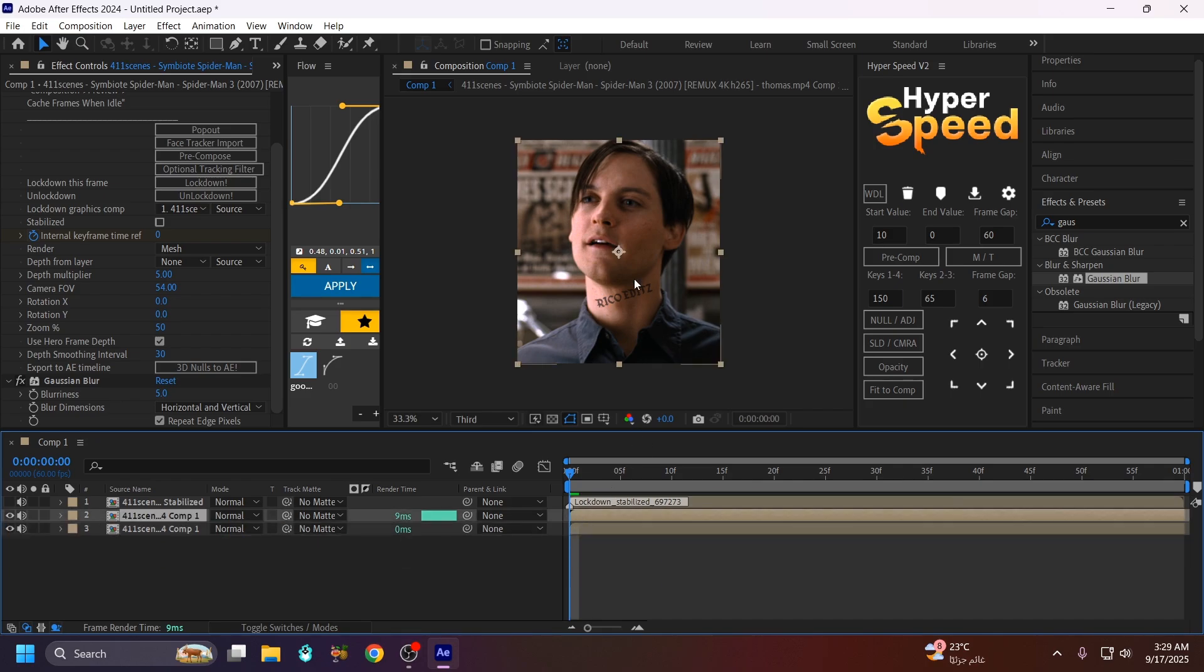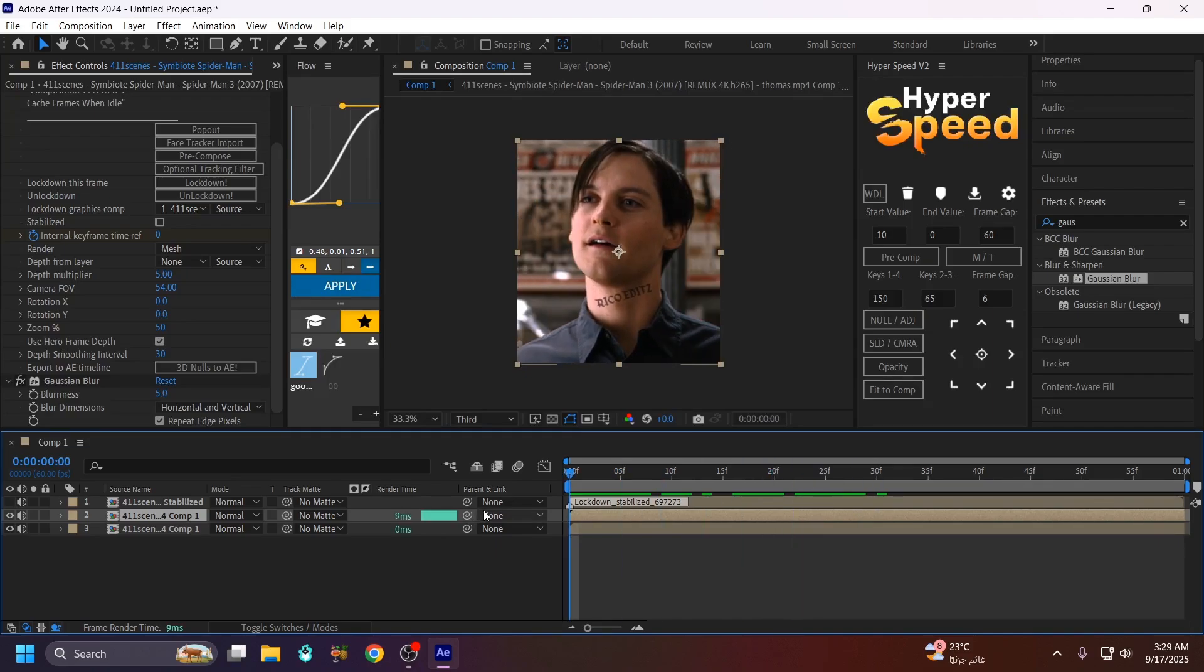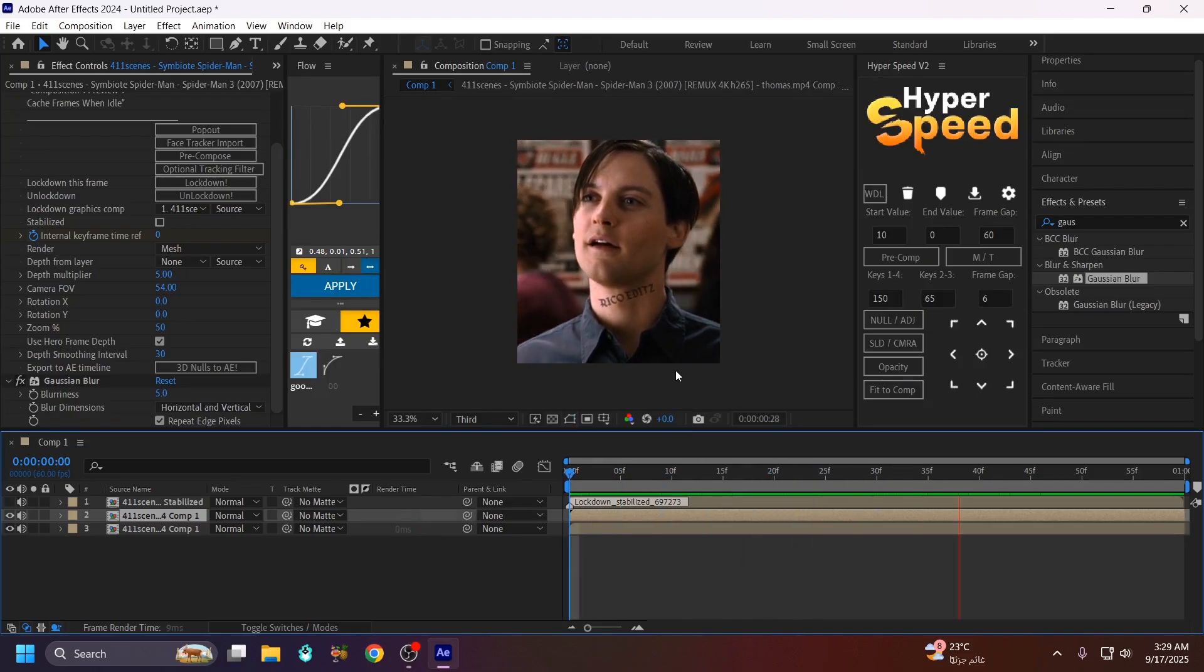As you can see, this is the tattoo watermark. This is the result.